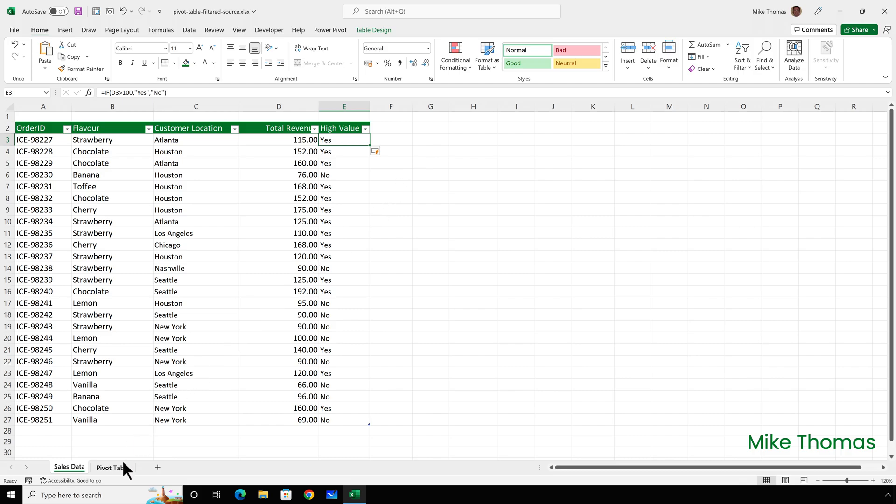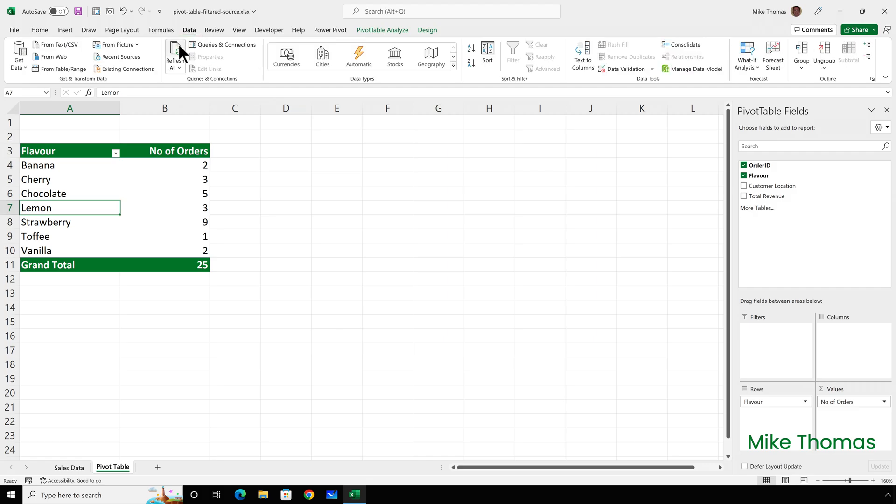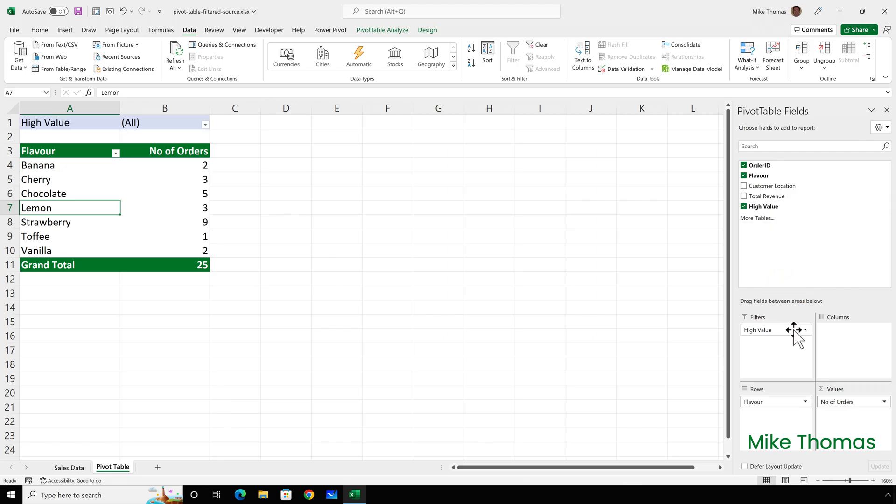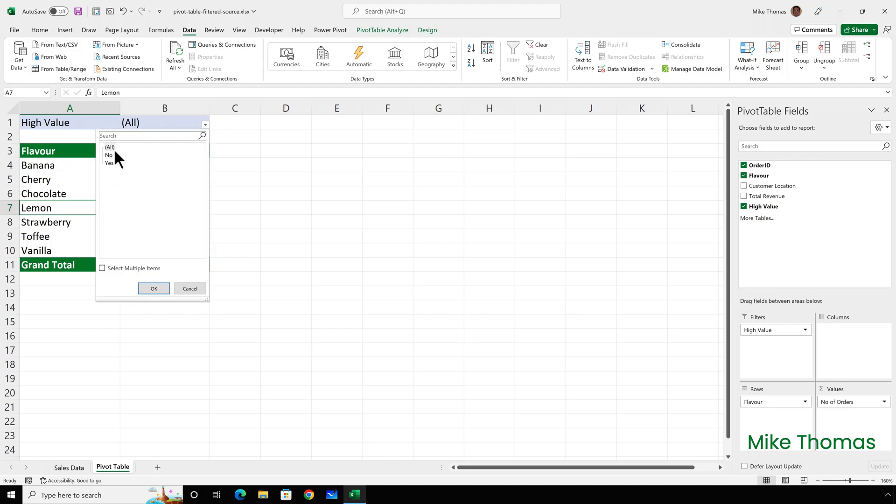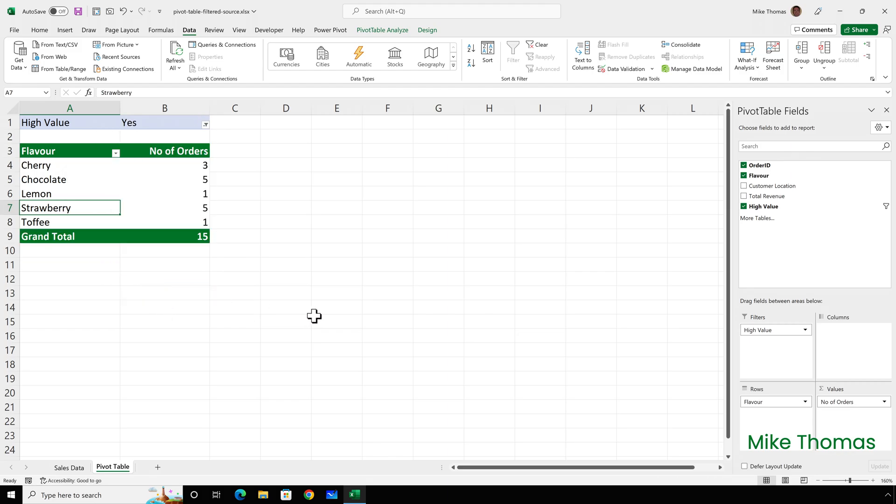I'll now go back to the pivot table and I'll need to refresh to get that new column appearing on the right hand side in the panel. So data refresh all. I'll then drag high value into the filters box, set the value of that filter to yes and click OK.